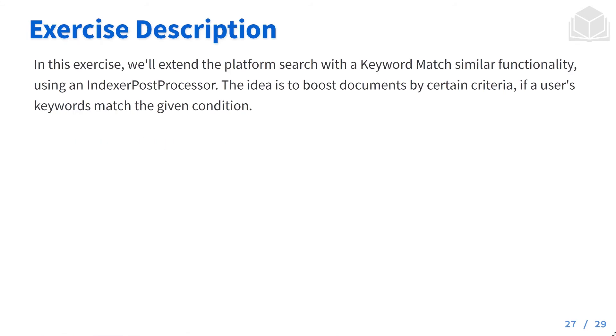In this exercise, we'll extend the platform search with a keyword match similar functionality using an indexer post processor. The idea is to boost documents by certain criteria if a user's keyword matches the given condition.